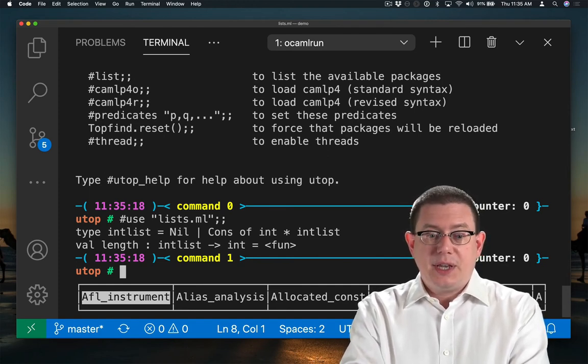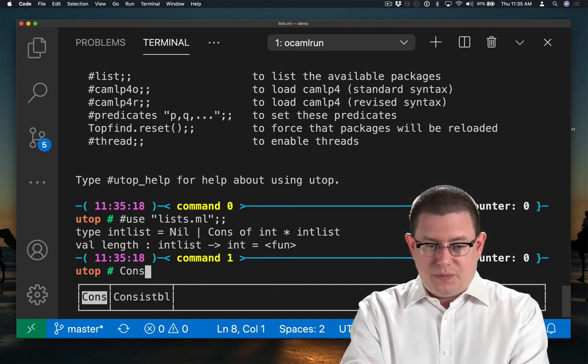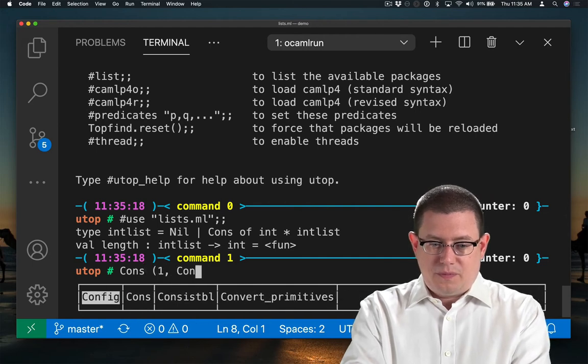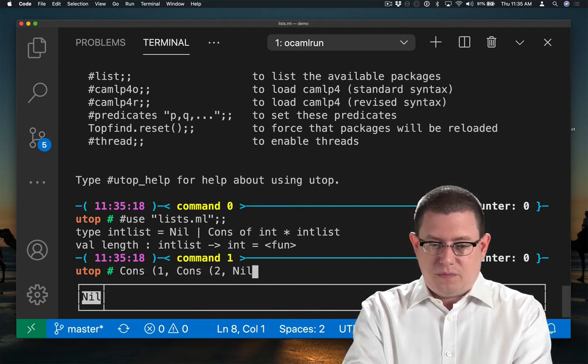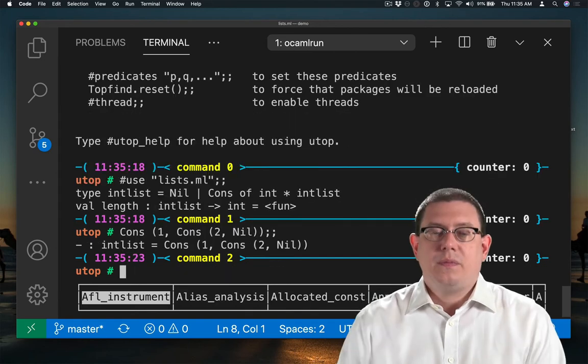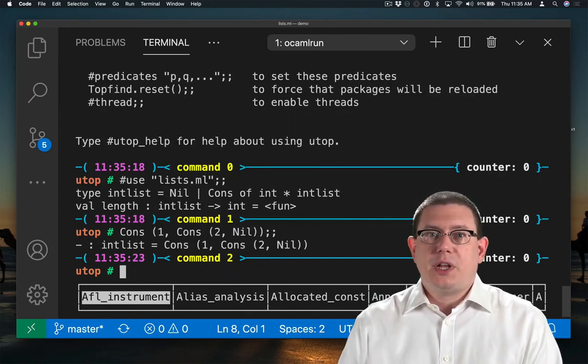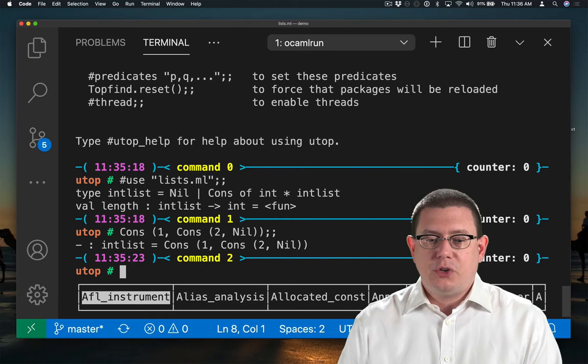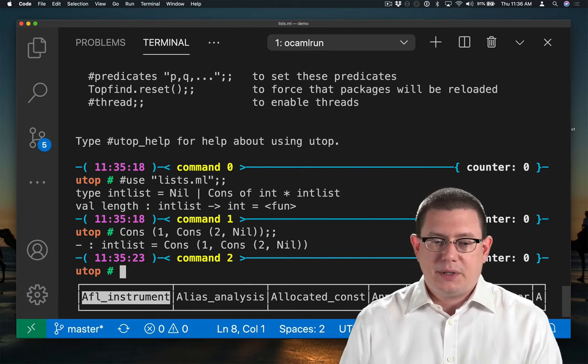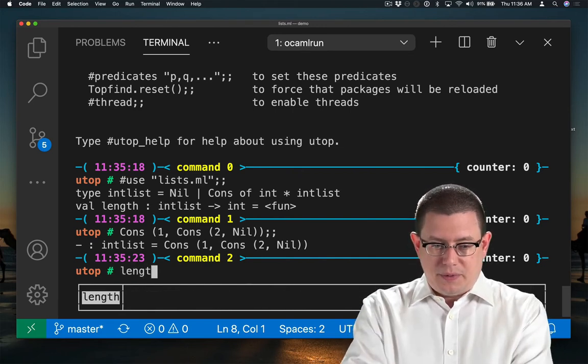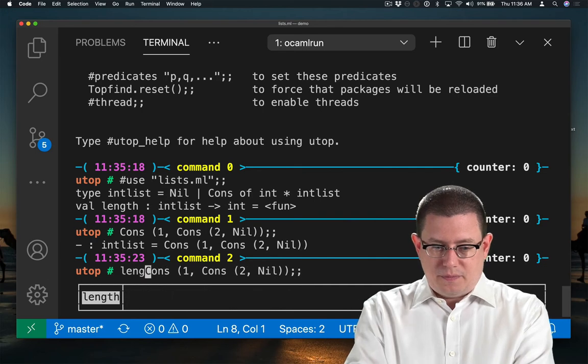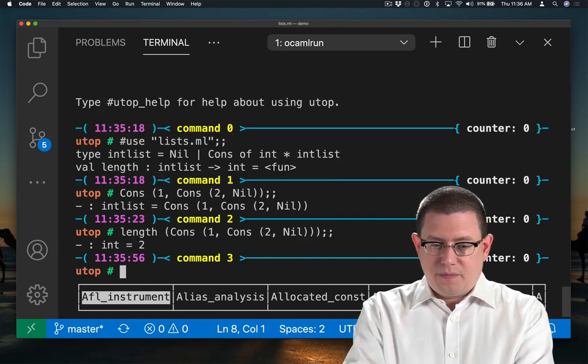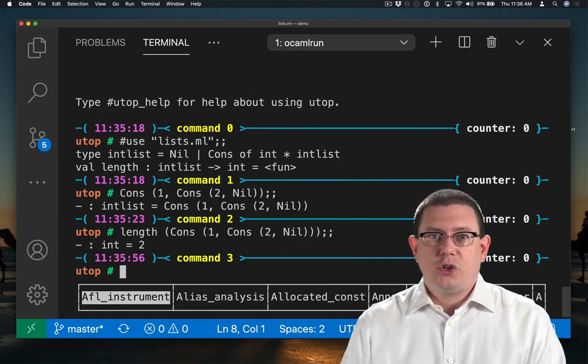Here's the list containing 1 and 2. Now we have an intList. Its first element is 1, its second element is 2, and then it ends with the empty list. What is its length? It's 2, as it should be.